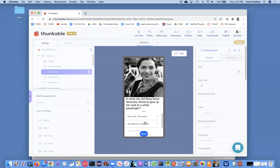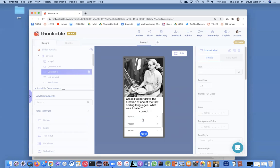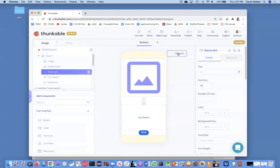And then once you answer, it says correct, which is cool. But then when I click next button, that correct stays there. So I want to blank that out when I click the next button. So I'm going to do all that in blocks.